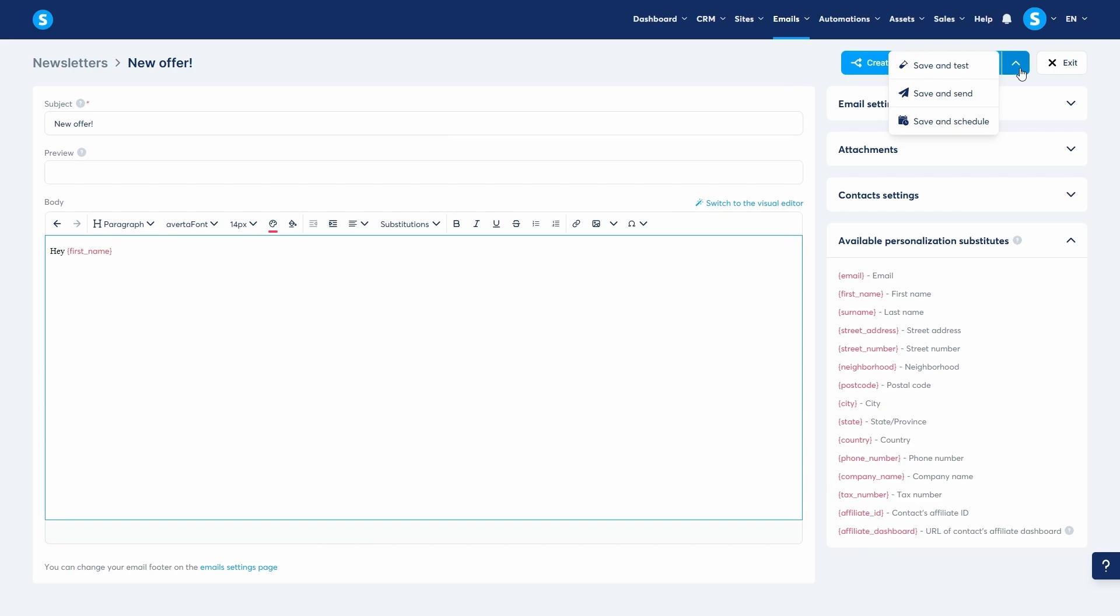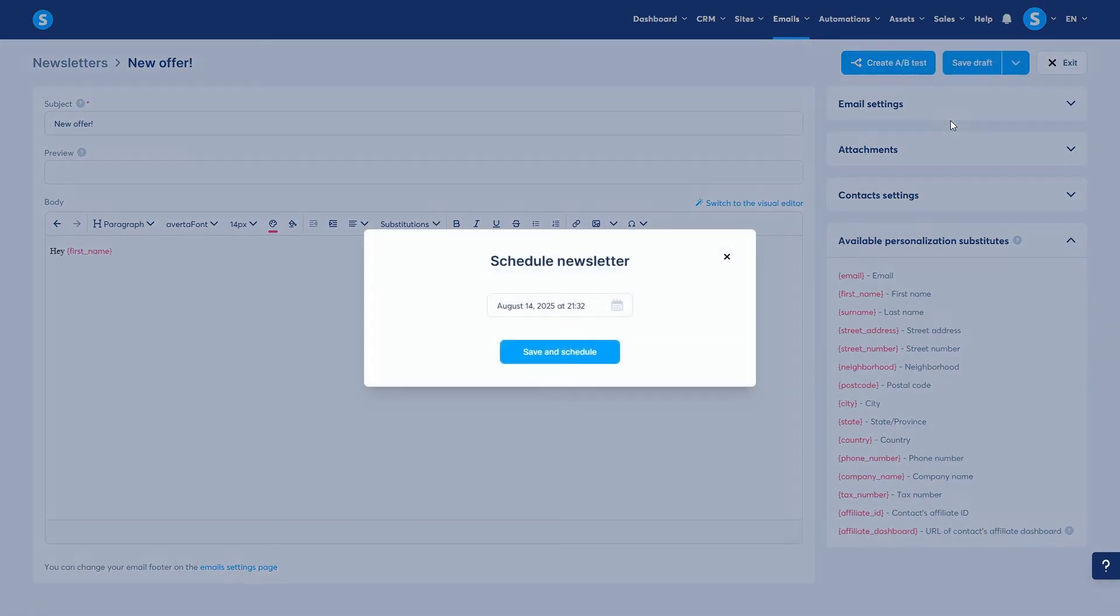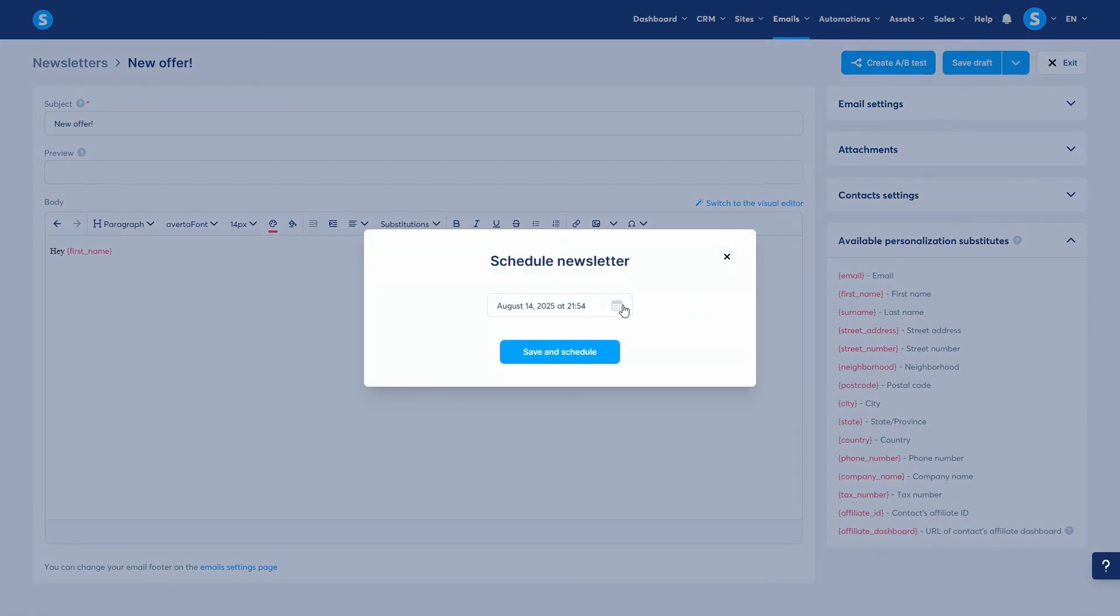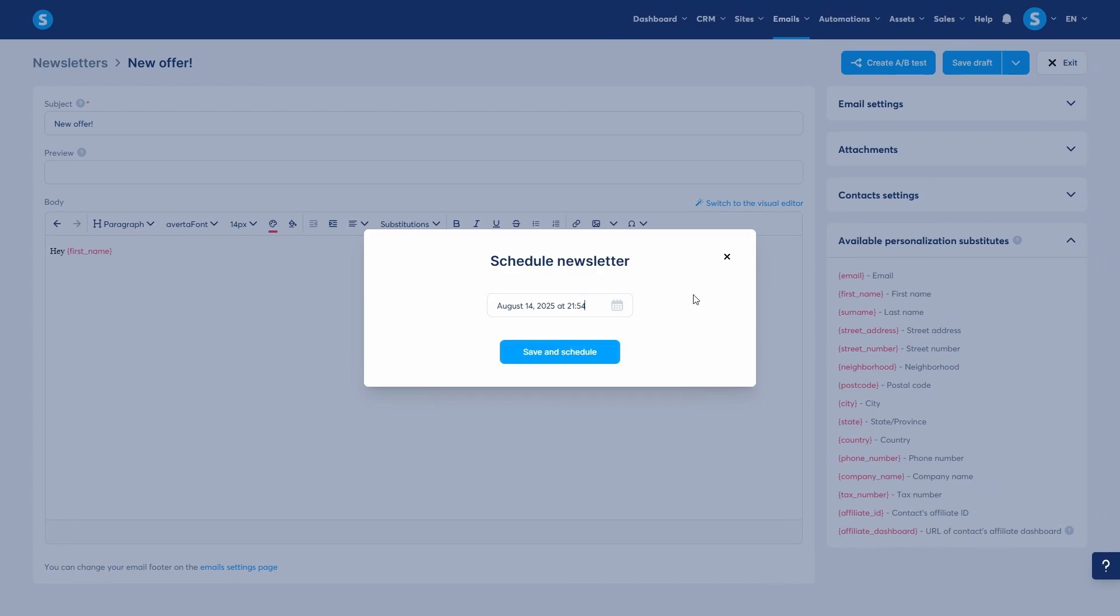When you are confident, click Save and Schedule. A window will appear where you can set the exact date and time for the newsletter to be sent. After you save, your email is scheduled.